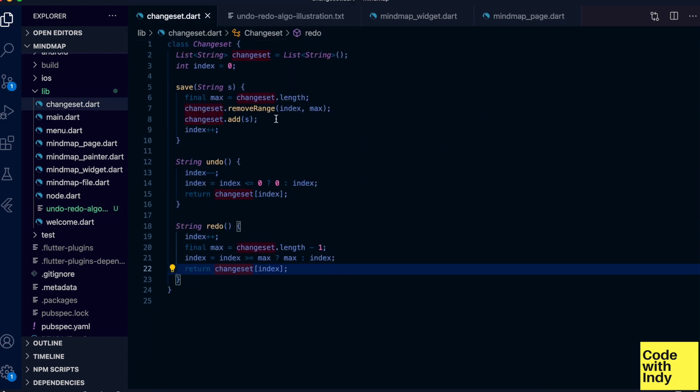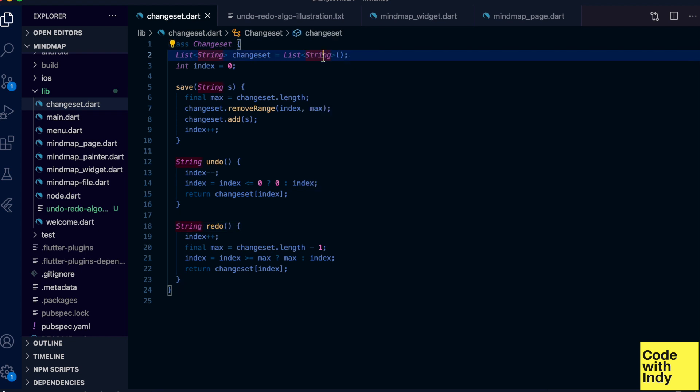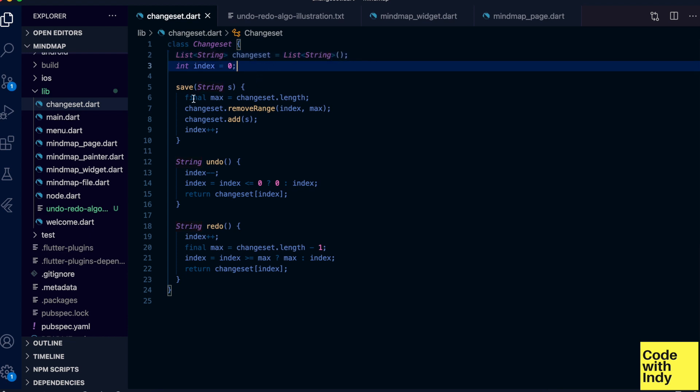Okay, enough ASCII art, show me the code. Here's a class that implements all that. As you can see it is pretty small. This is in Dart and in a Flutter project. We have a list of strings.